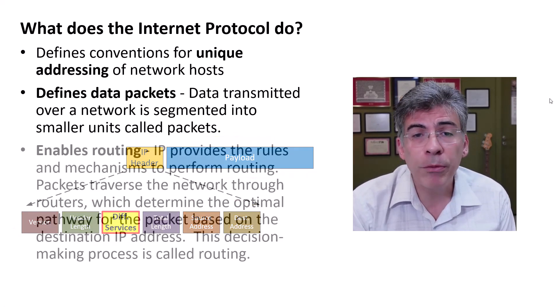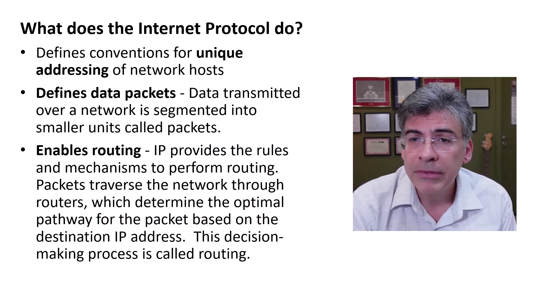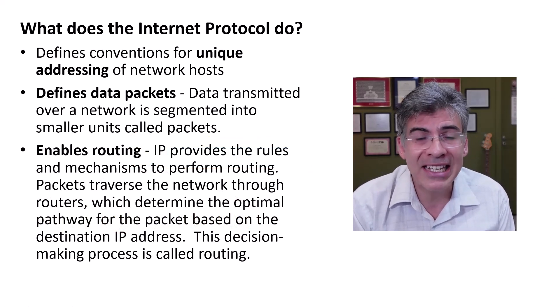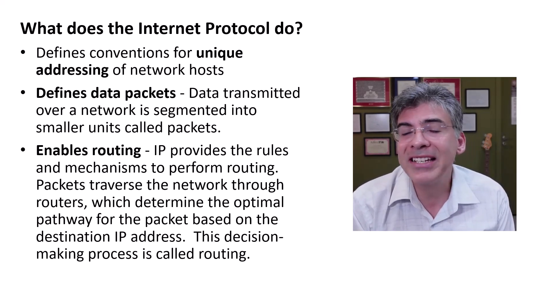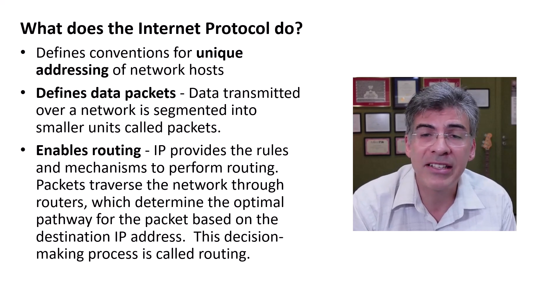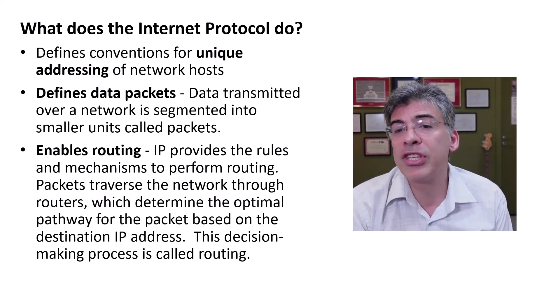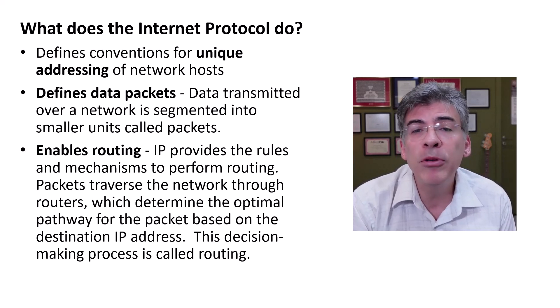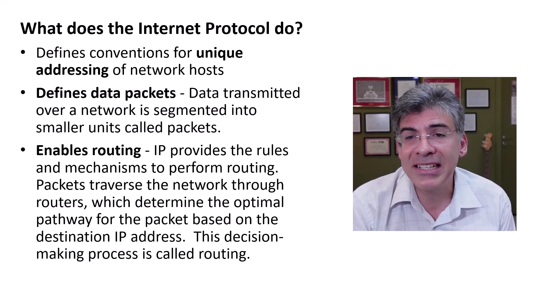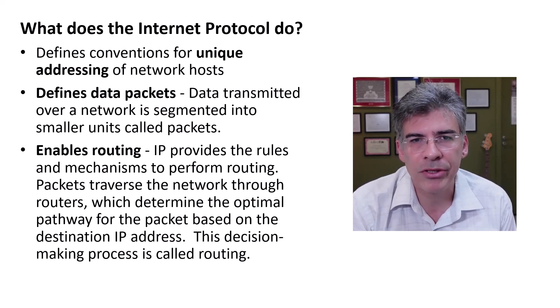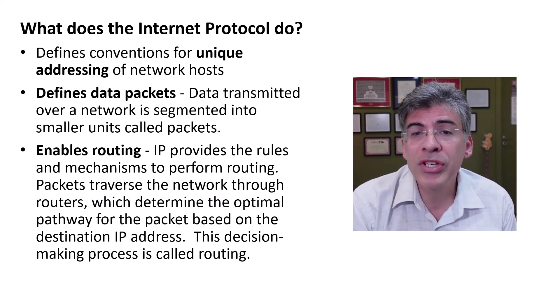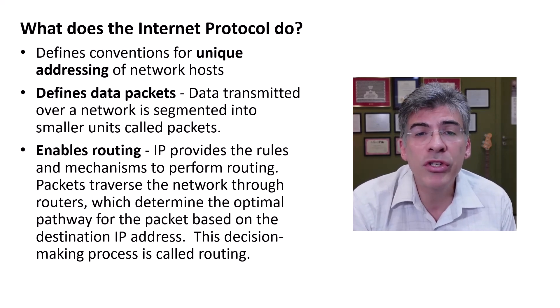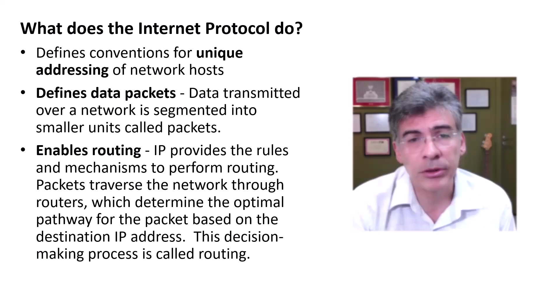IP also provides the rules and mechanisms for routing. Each packet is routed to the destination individually. That means that all packets will not necessarily take the same path to reach the destination. Packets traverse the network through routers, which determine the optimal pathway for the packet based on the destination IP address and a series of other parameters. This decision-making process ensures that data can traverse the network even when certain network paths or nodes are unavailable.